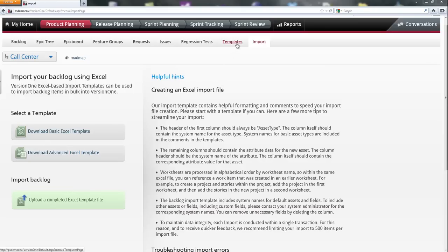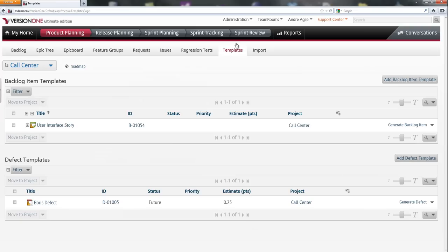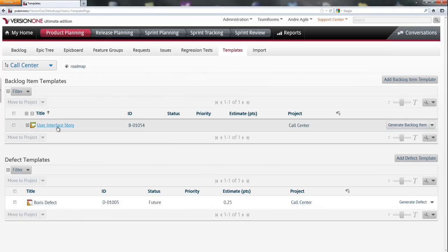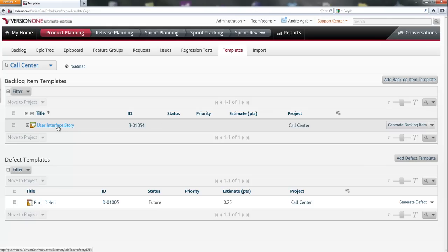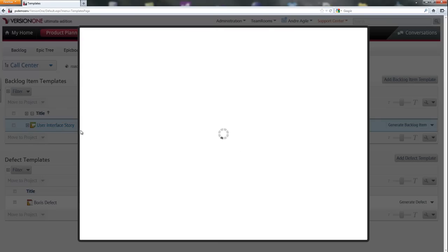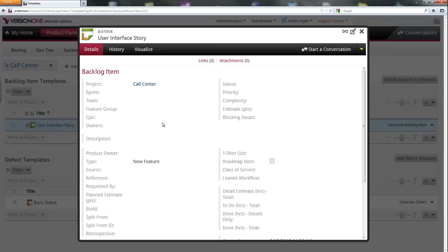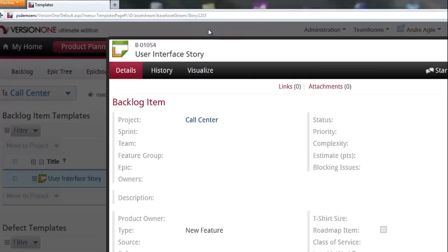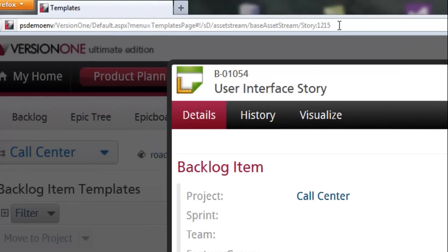So let's go to the templates page within Version 1. Here I'm able to see that we already have an existing template. I'm going to click on this, and what I'm looking for is this story ID right here, so I can utilize this within my API query.